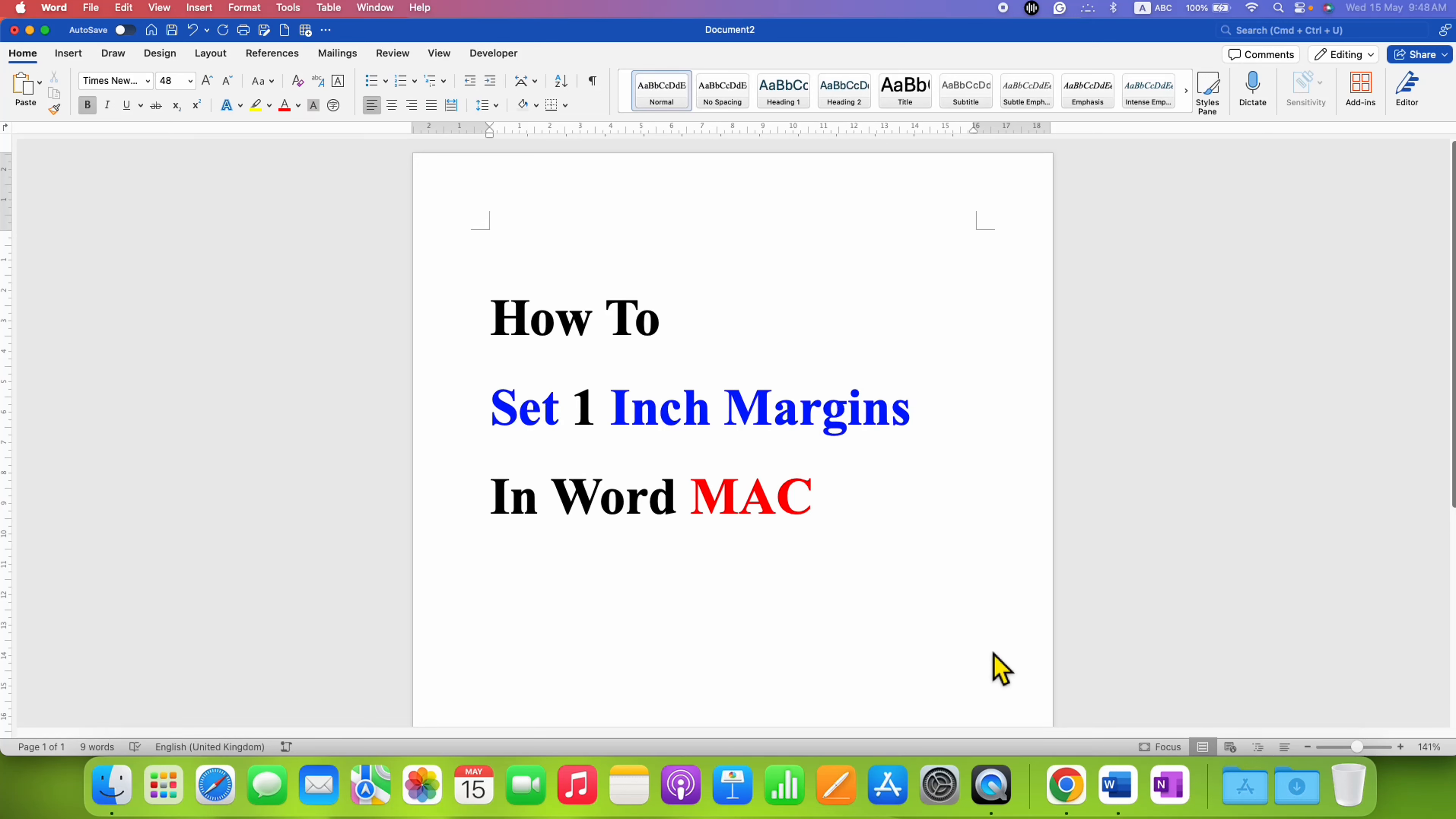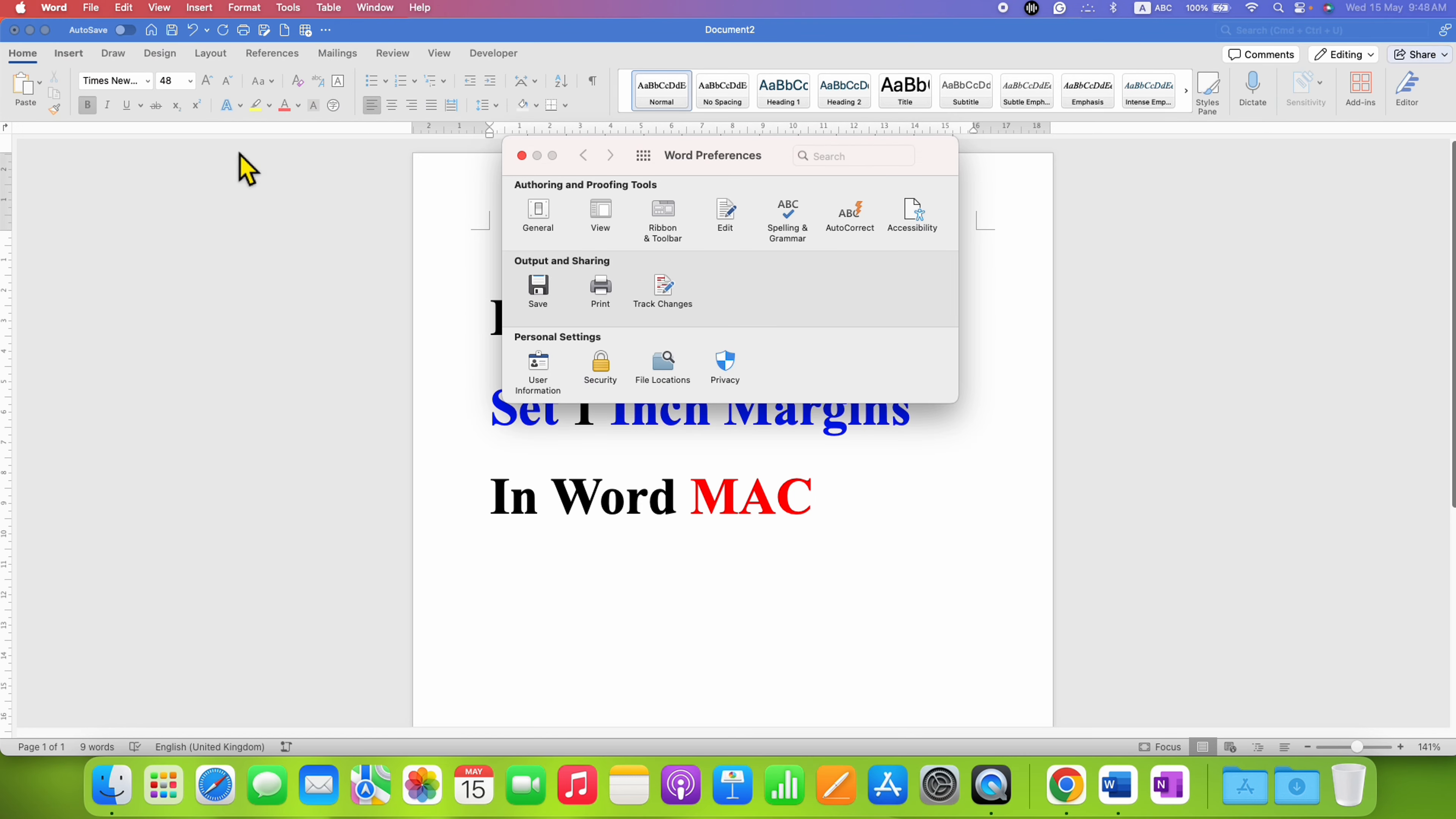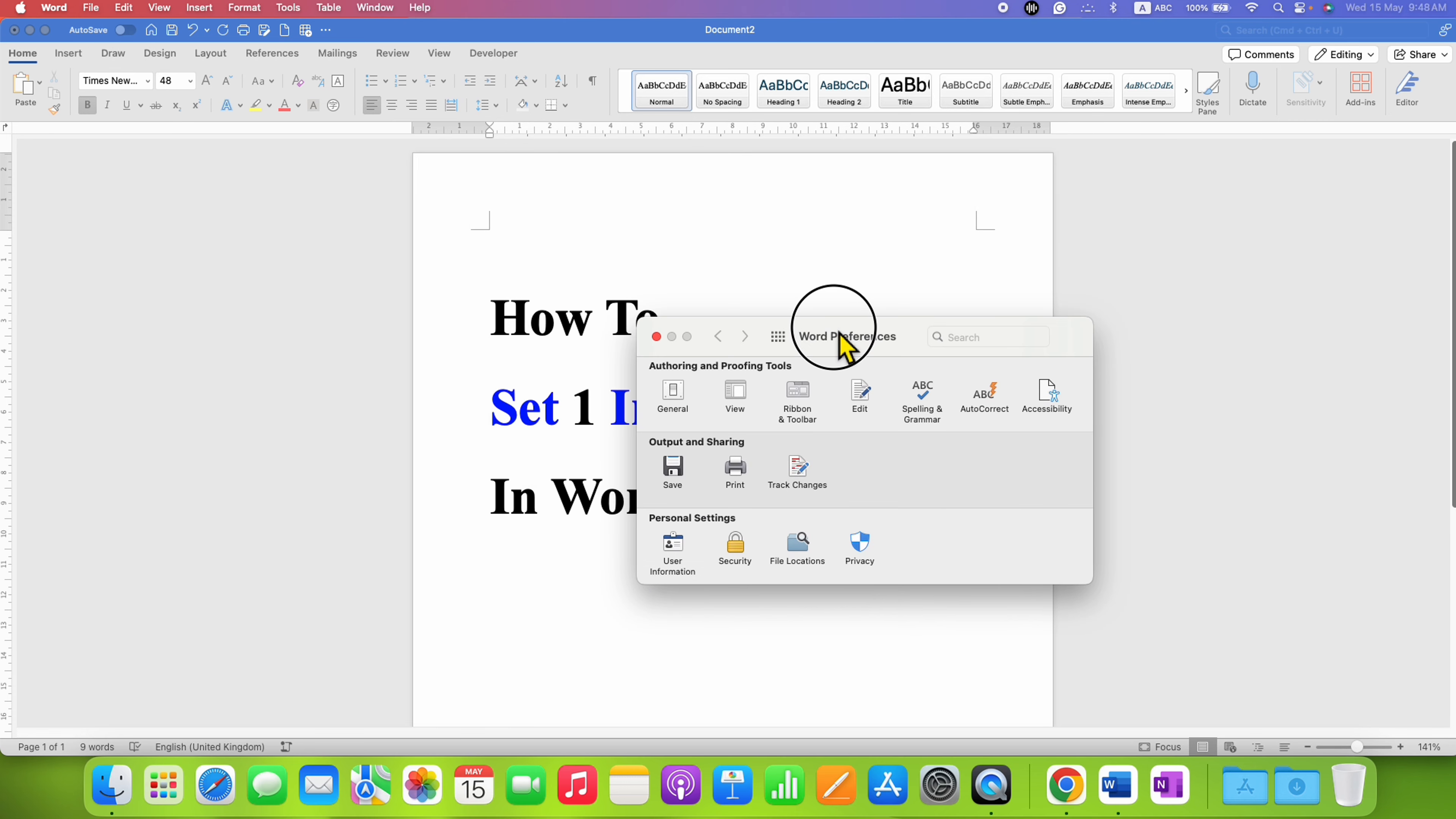In this video you will see how to set one inch margins in Word on Mac. It's very easy. First, what you need to do is click here on the Word option and then click on preferences.